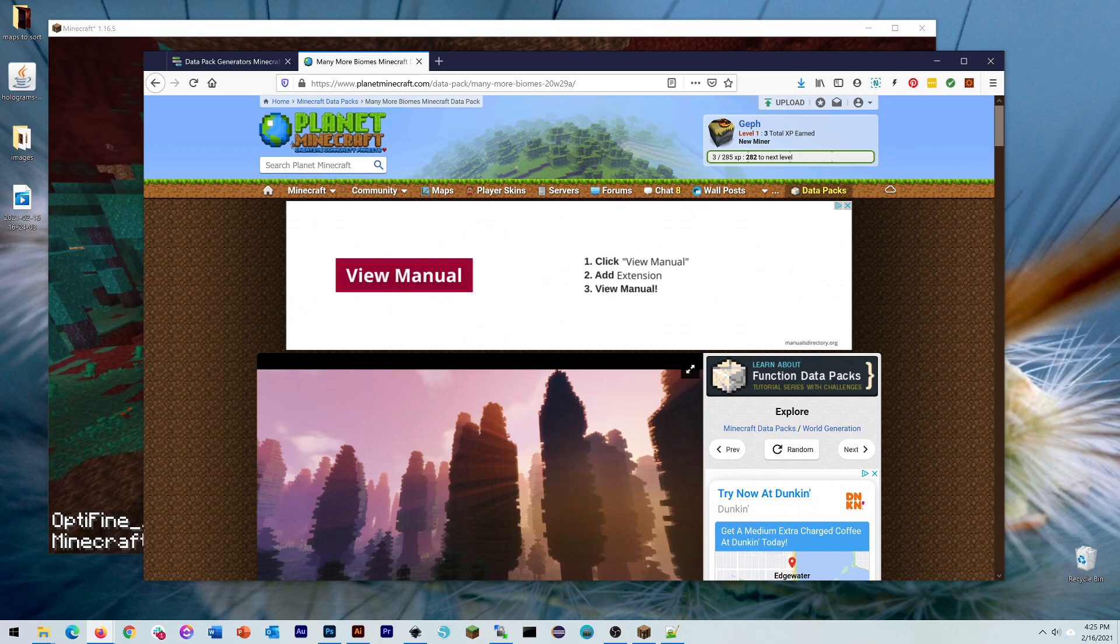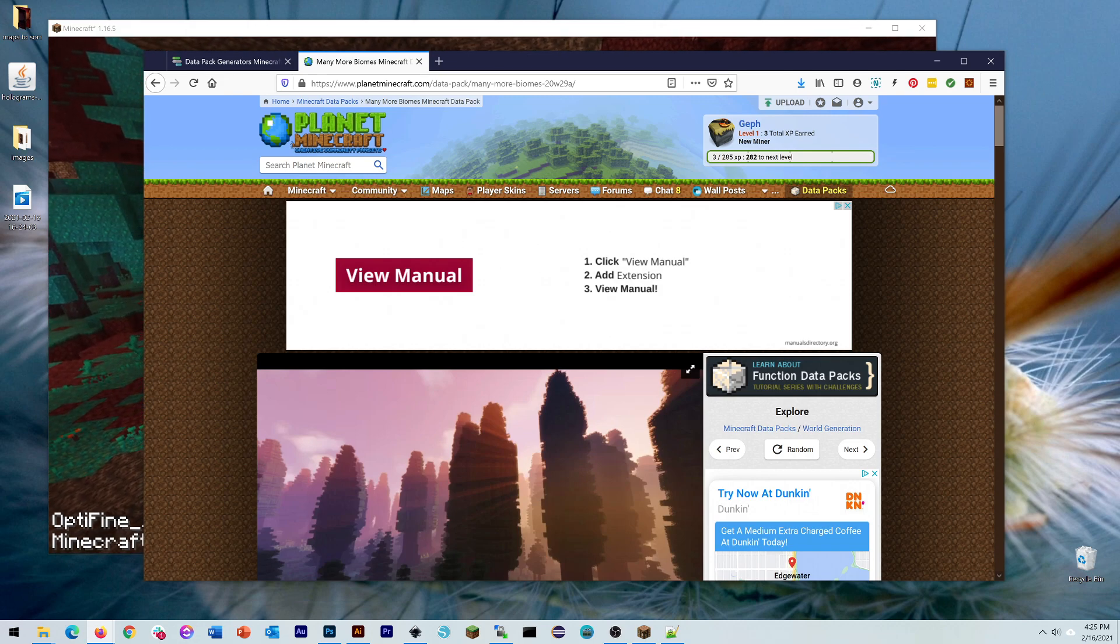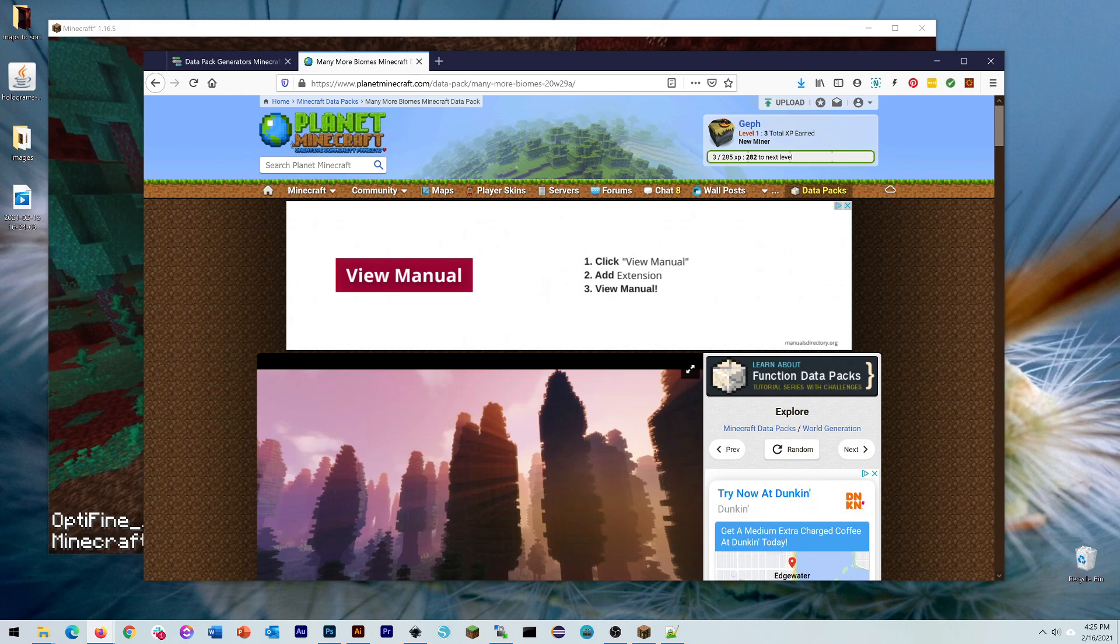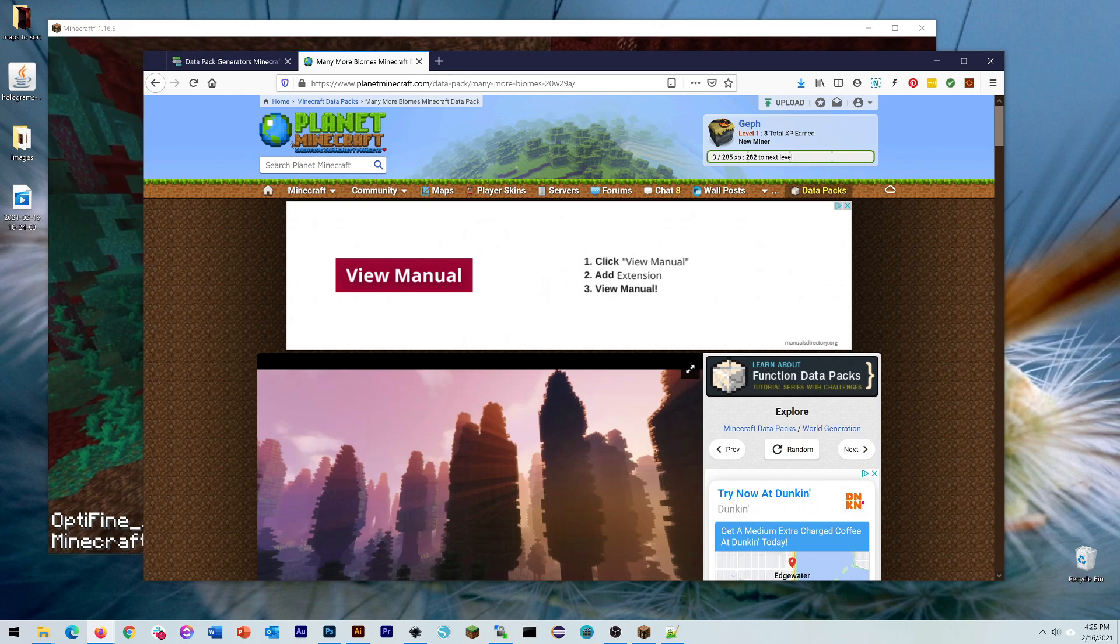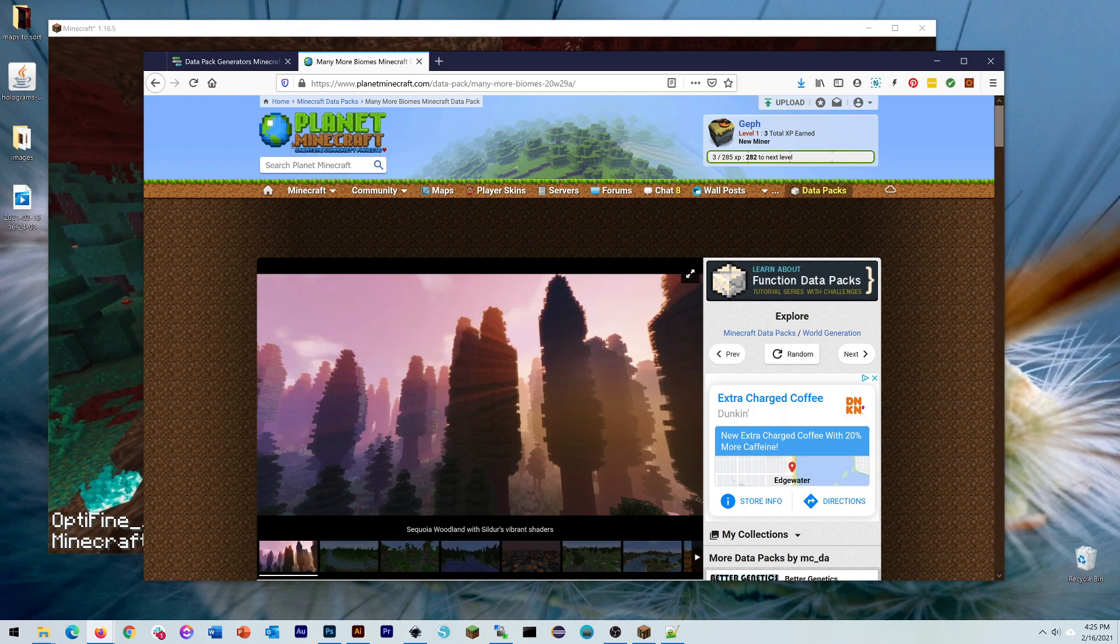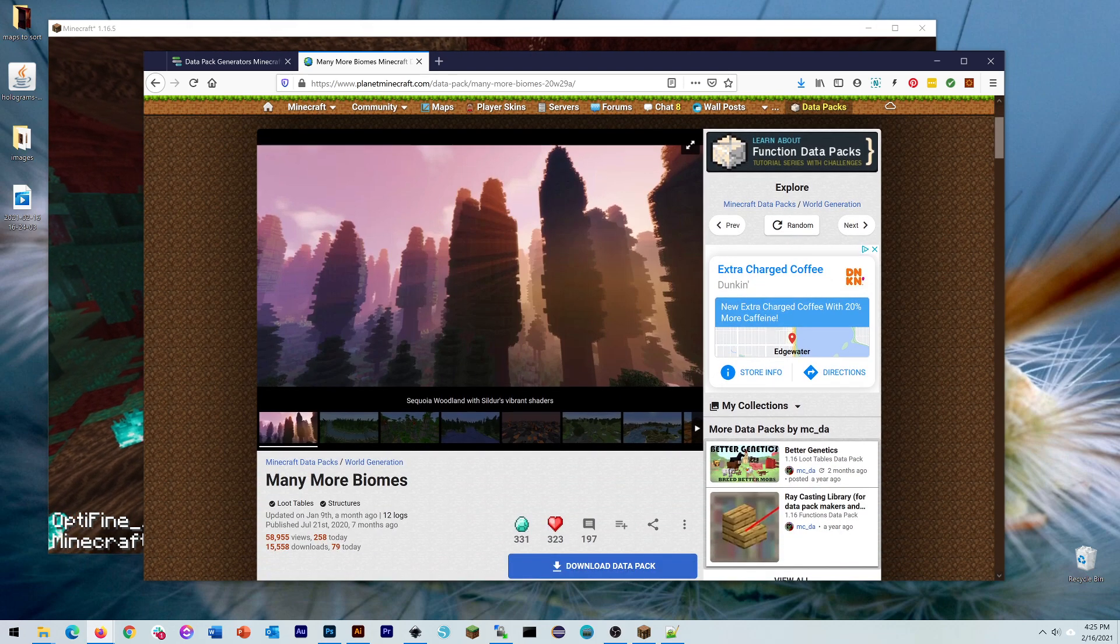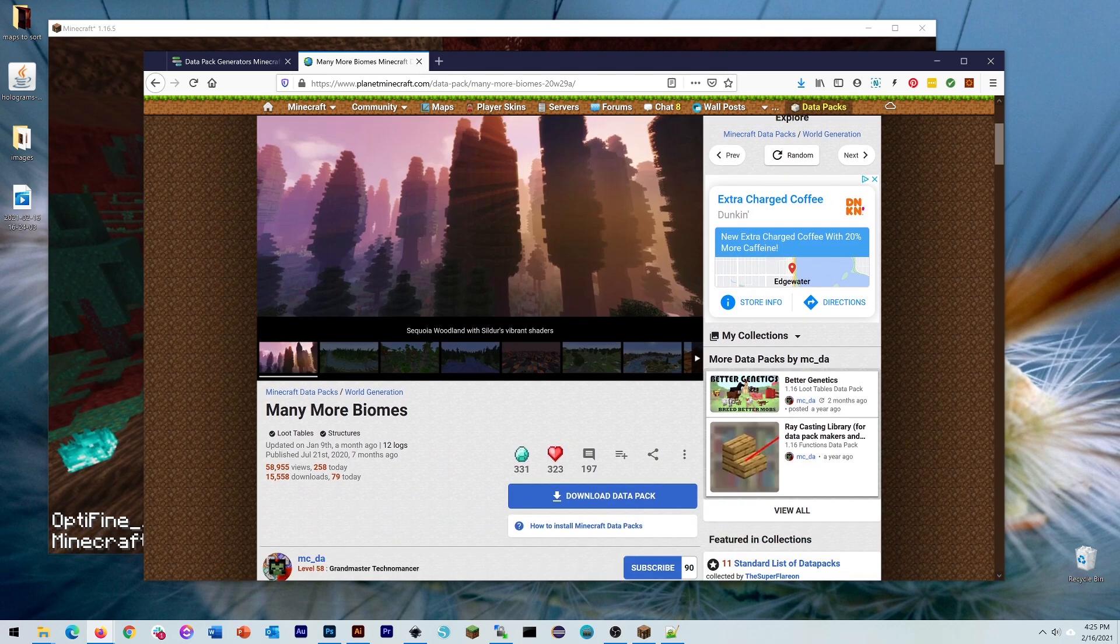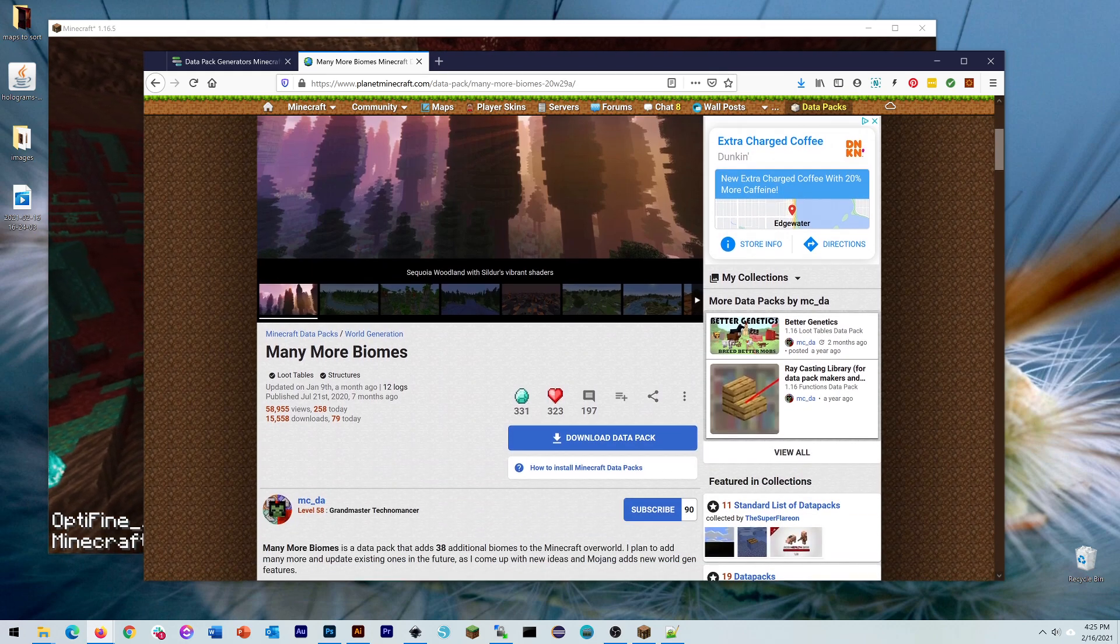One of the things that's really cool about datapacks is that they build directly into the Minecraft engine, and the way that I've made use of datapacks is to change the terrain generation, so if you want to create alien or interesting worlds. One of the ones I'm going to show off today is this Many More Biomes, which I found here.